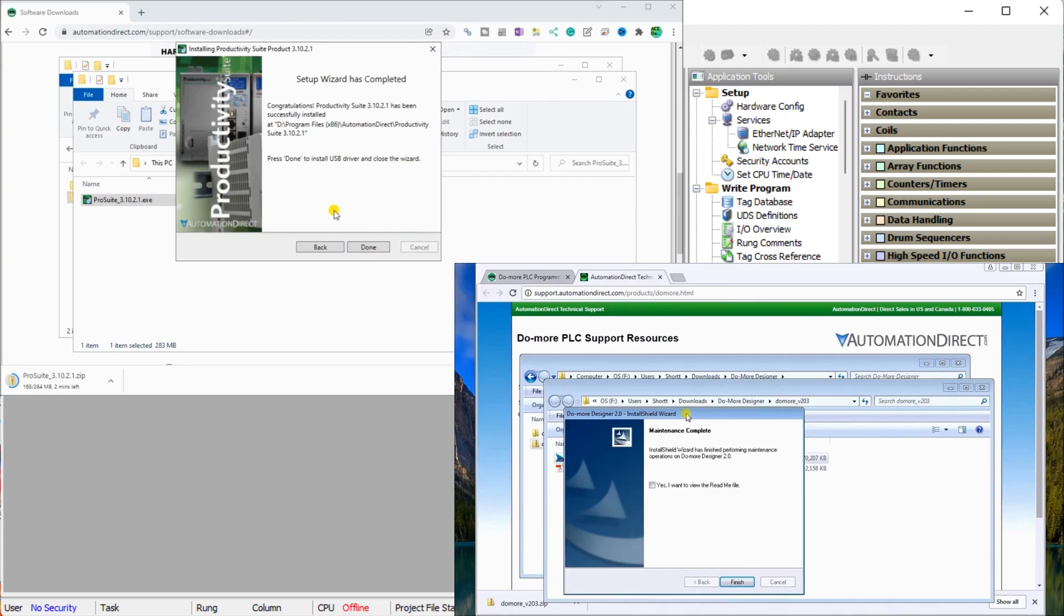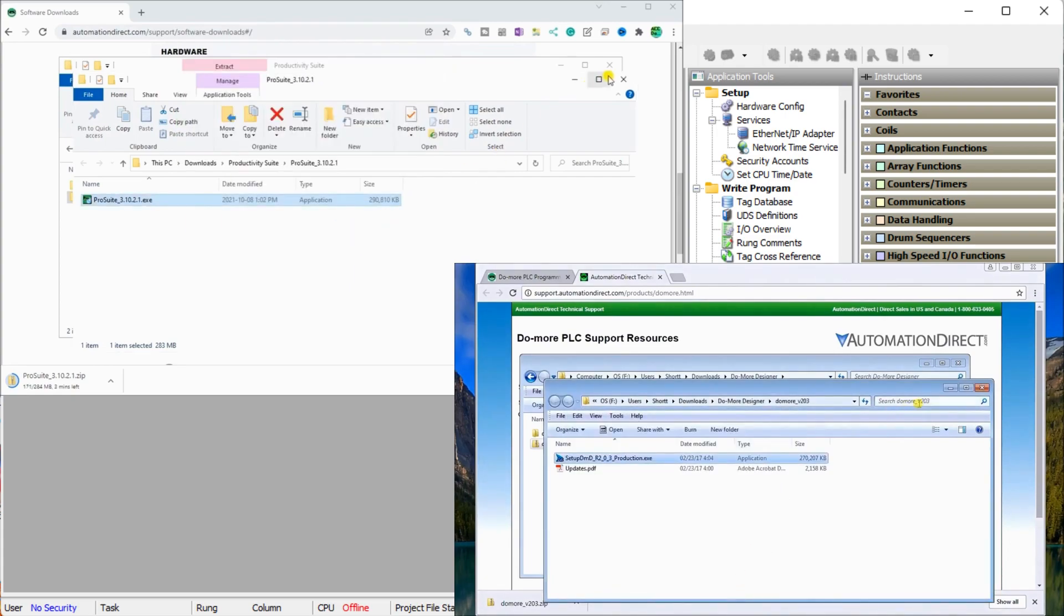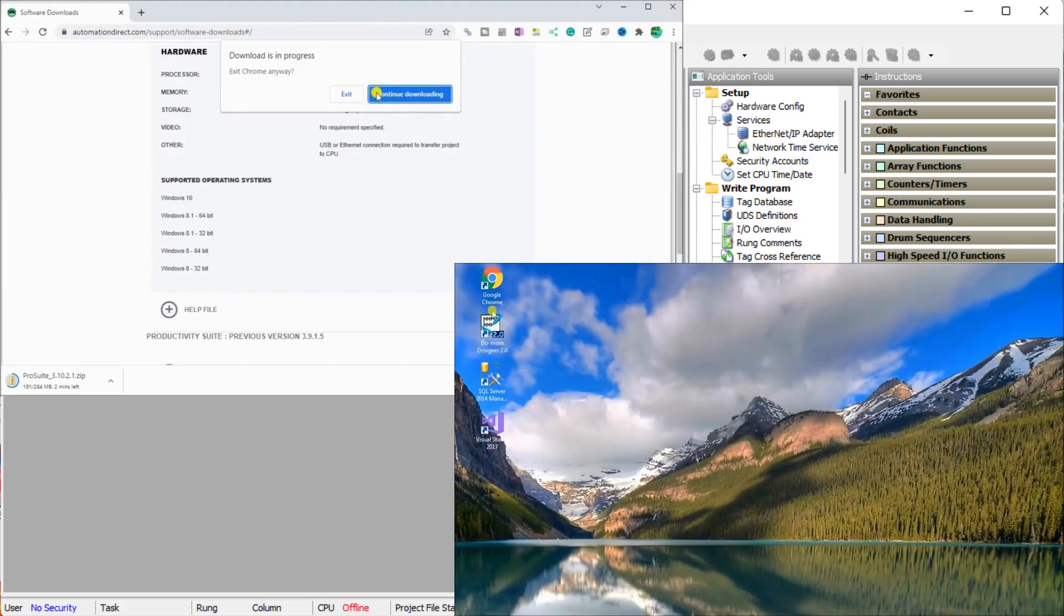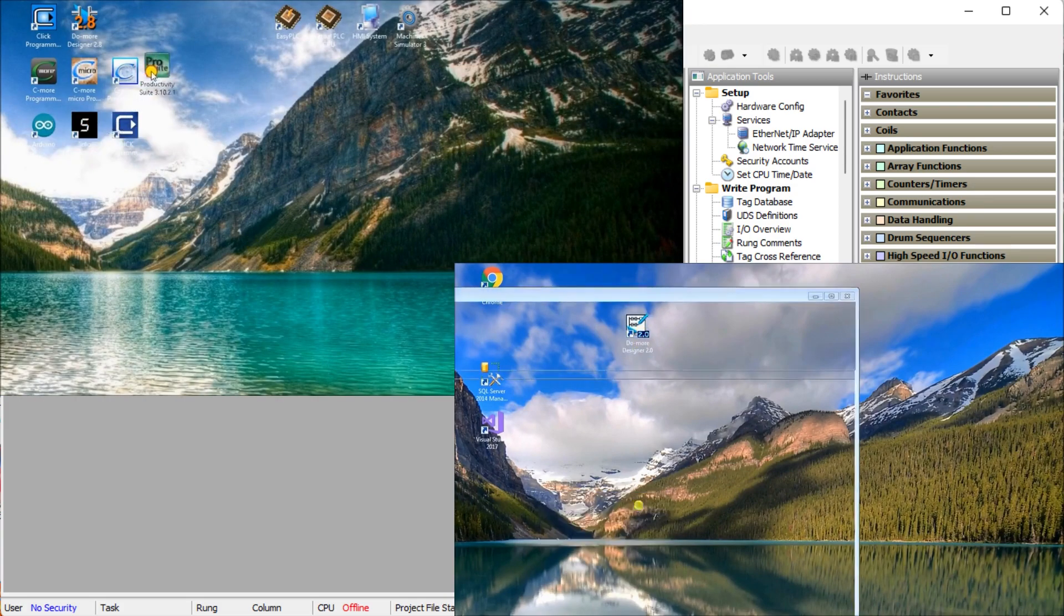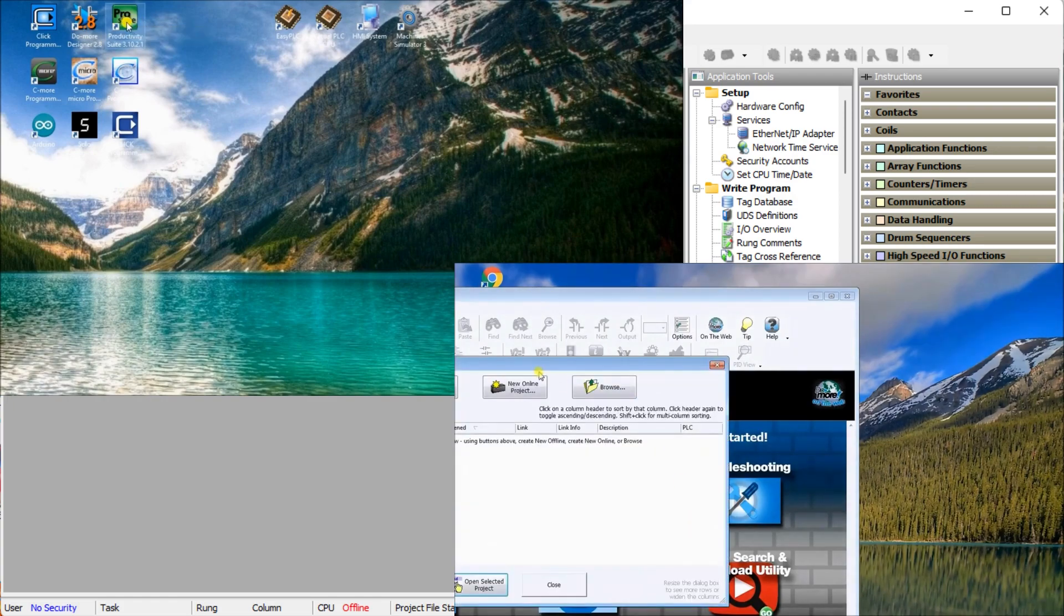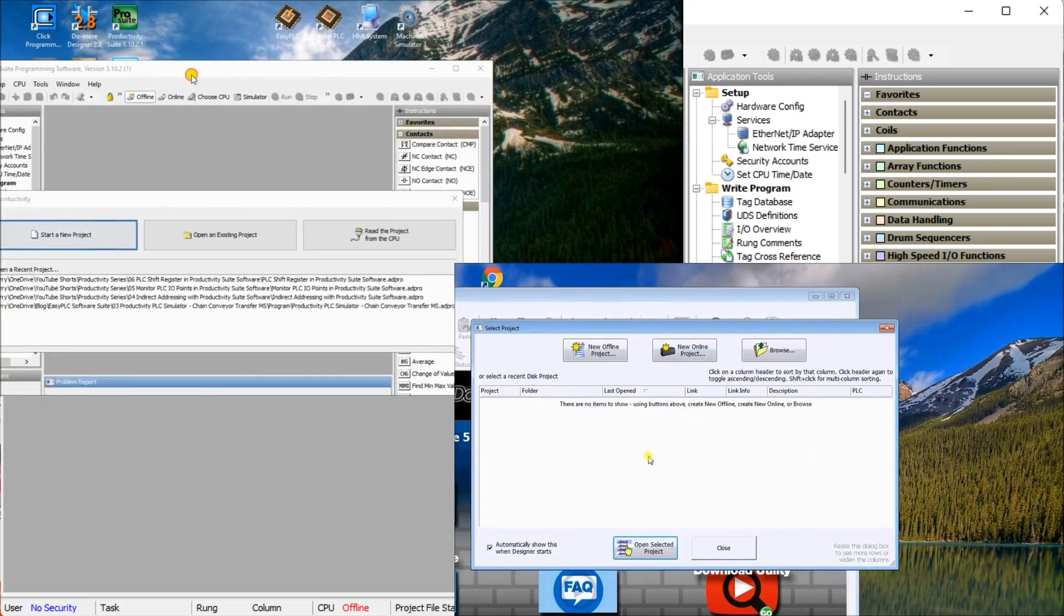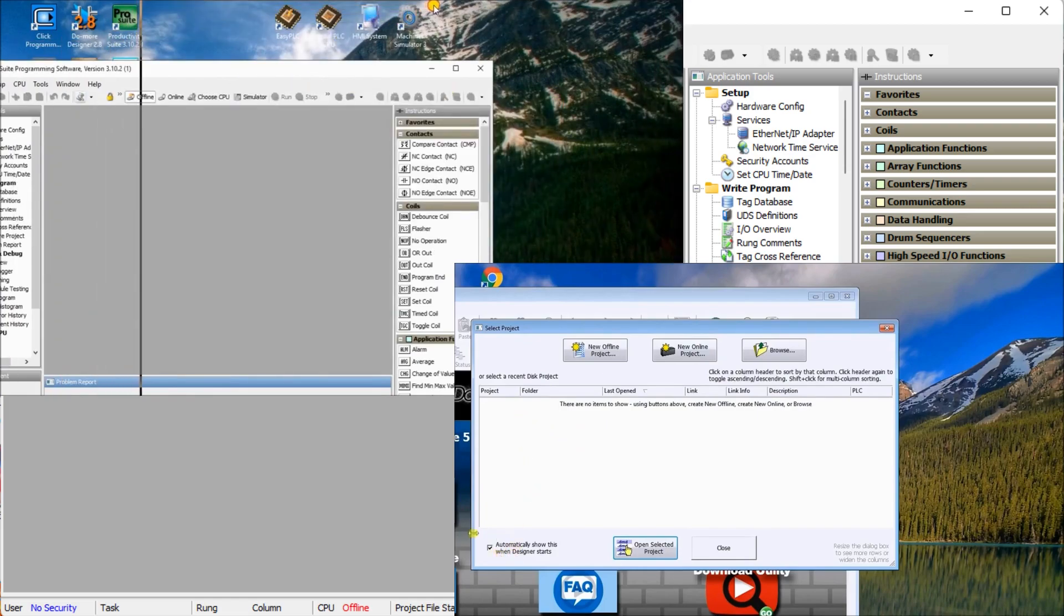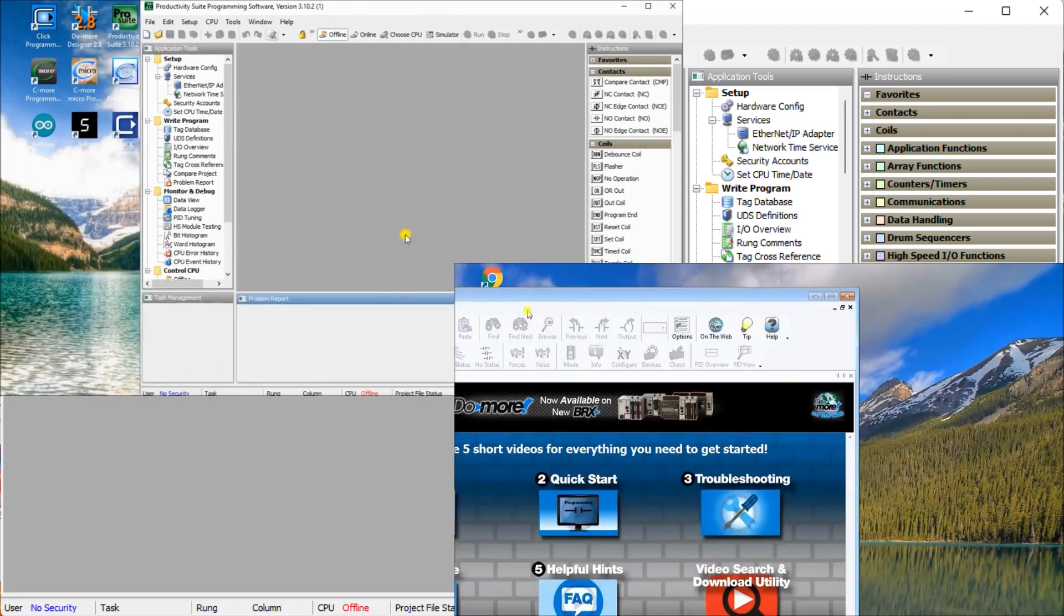If you cannot find a demo version of the software, contact your local distributor and see if they can get you a copy. Installing the software will let you see if the software is what you need and if you like PLC programming. It is better to find out now than after you have spent your money on hardware and software that will gather dust. Typically you will start learning ladder logic programming—this is the most common type of programming language for PLC.